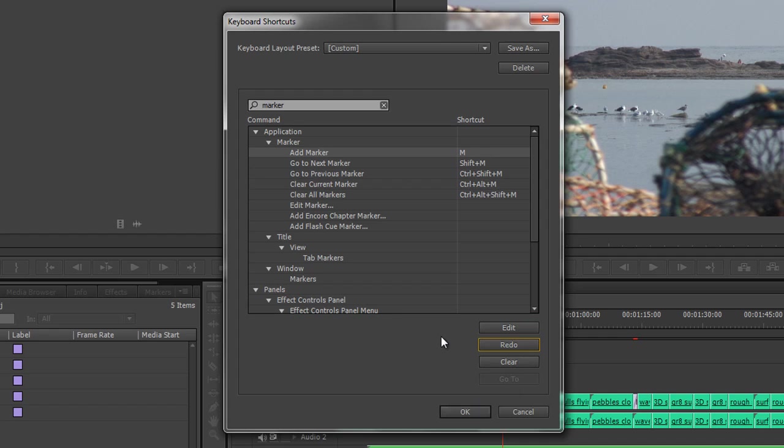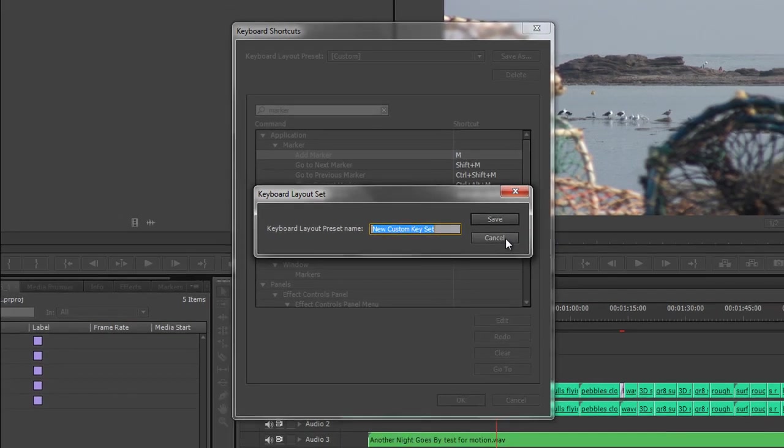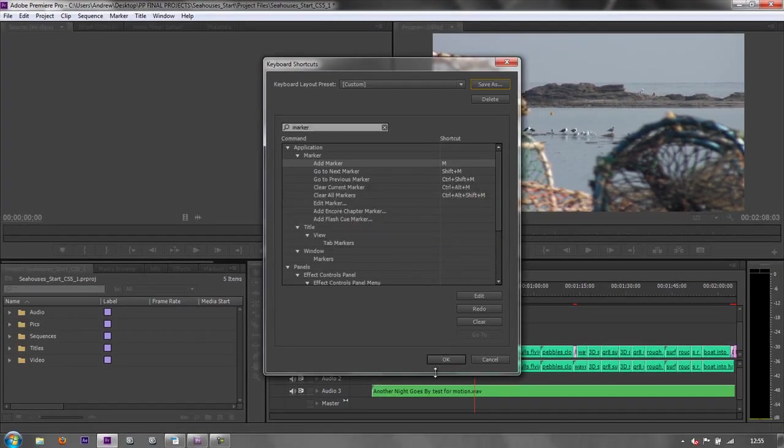You can load in other keyboard shortcuts and even save out your keyboard shortcuts. I've got all my keyboard shortcuts and I give it a new name for a custom keyboard shortcut layout that I've got. Then I can save it and I can load that back in at some future time.